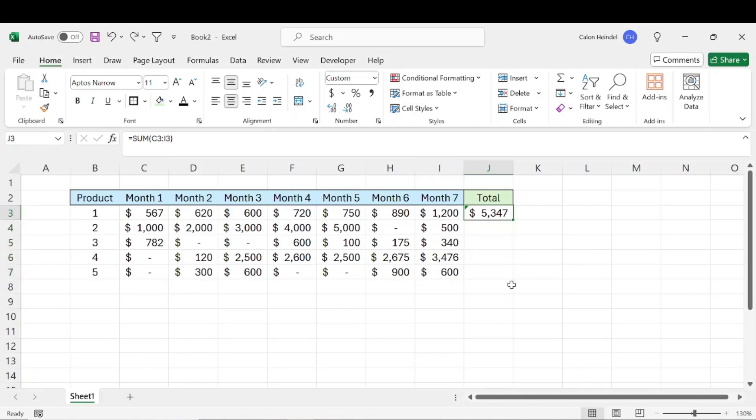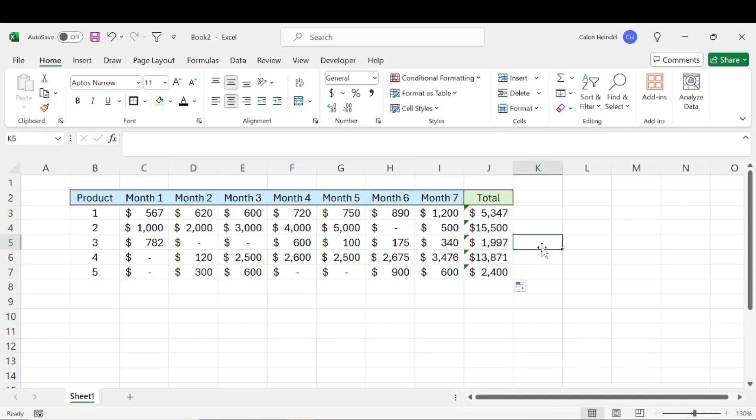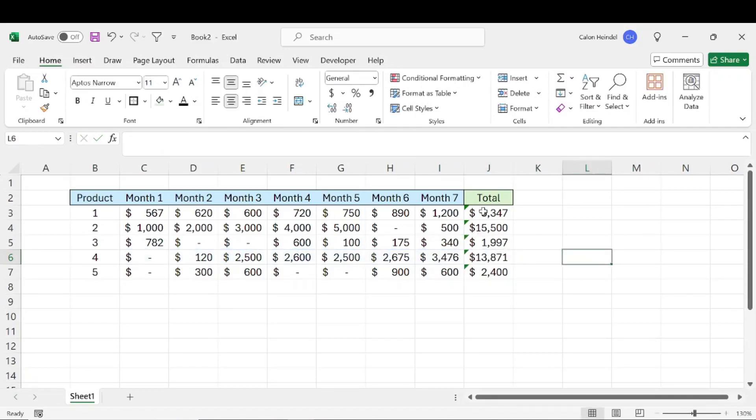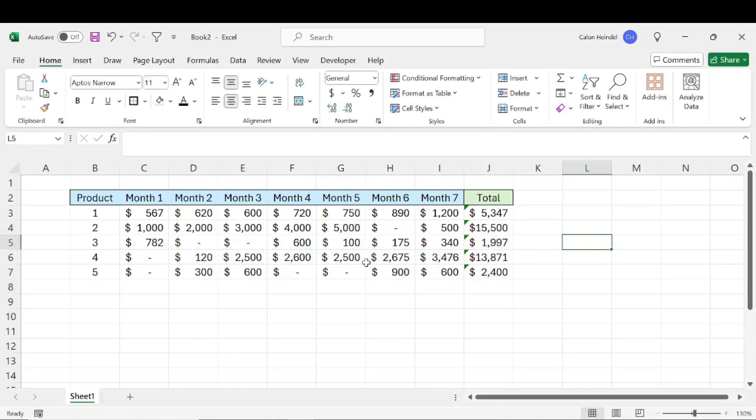Or what you can do is you can just double click that and it's going to go all the way down. And that's all there is to it. Super simple and you can see that it's copying that formula all the way down and that way we have our totals for each product really quickly.